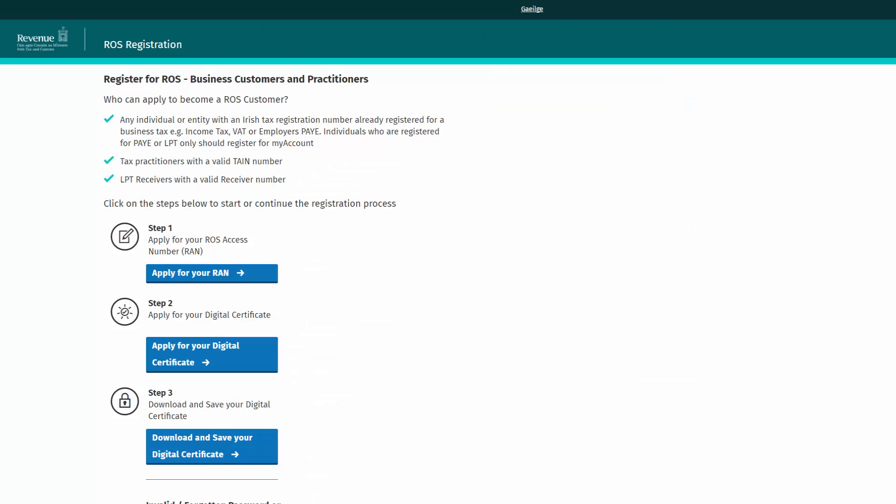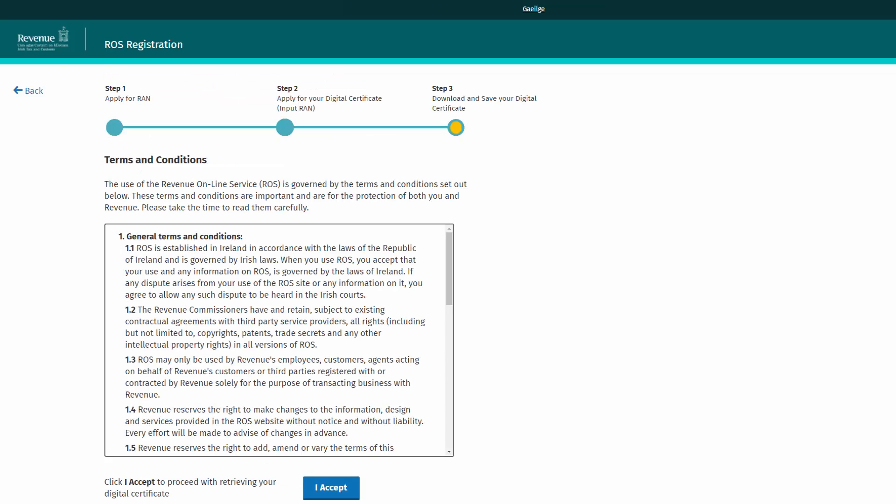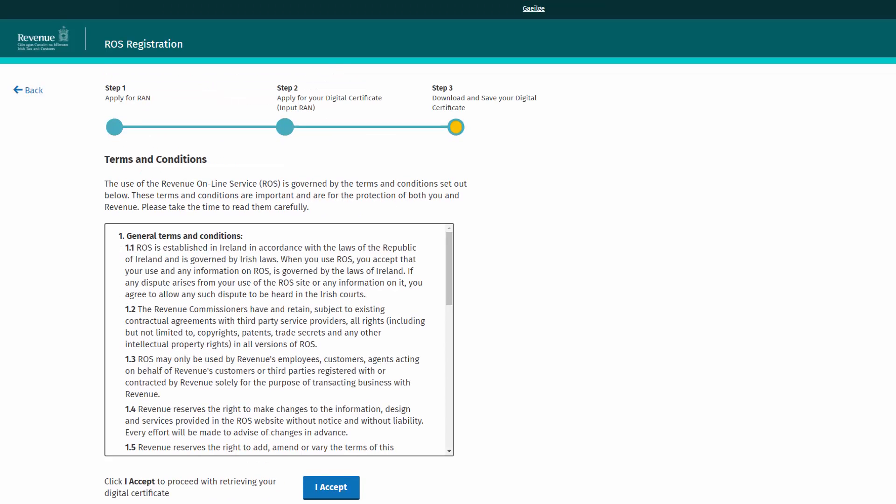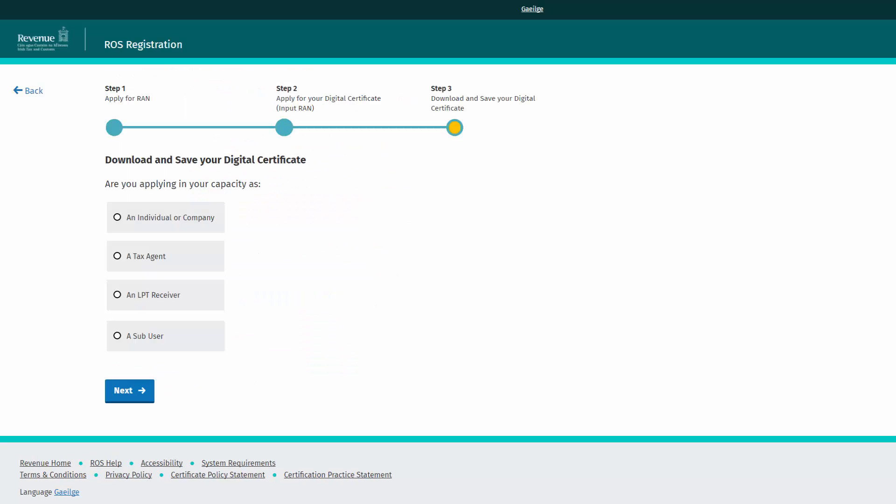Click step 3, download and save your digital certificate. To proceed, you must agree to the ROS registration terms and conditions. Click I accept. Select the capacity that you applied for your digital certificate as. For the purposes of this video, select an individual or company.